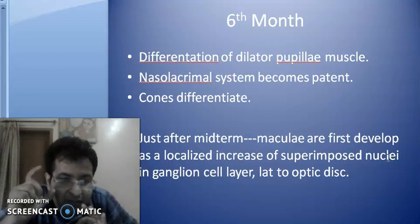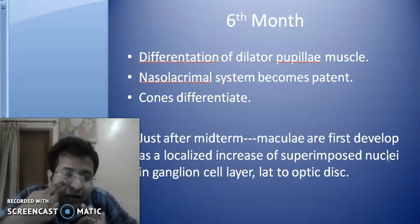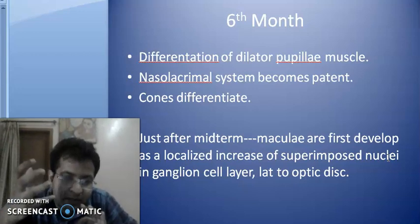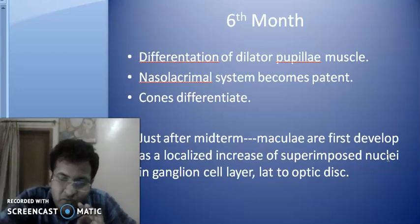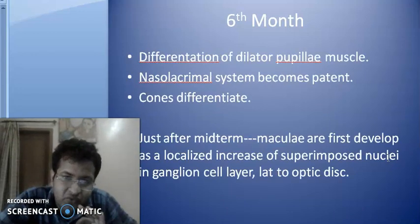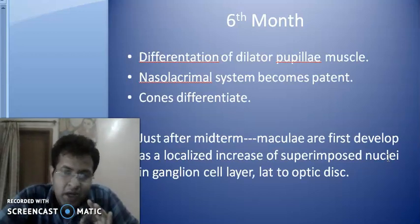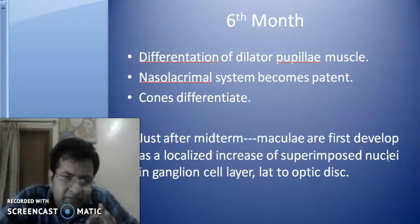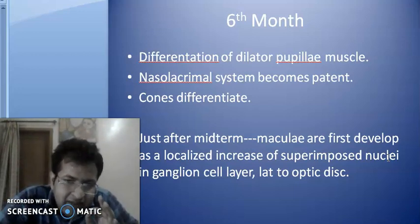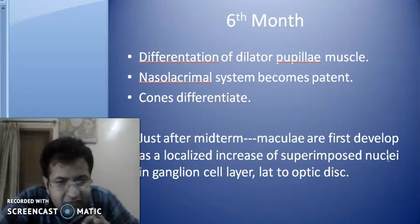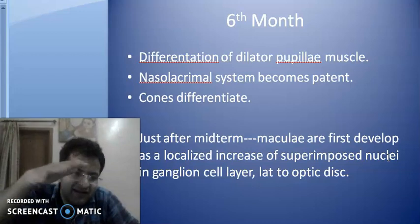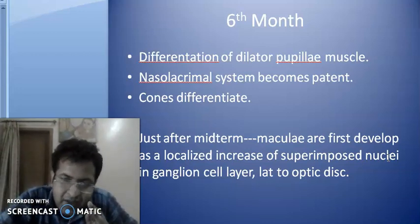At the sixth month of gestation, there is differentiation of the dilator pupillae muscle. The nasolacrimal duct — the duct between the conjunctiva and the nose — starts to canalize. The cones differentiate further. The macula at first point of development appears as a localized increase of superimposed nuclei — many cells are superimposed in the ganglion cell layer lateral to the optic disc in the macular area.